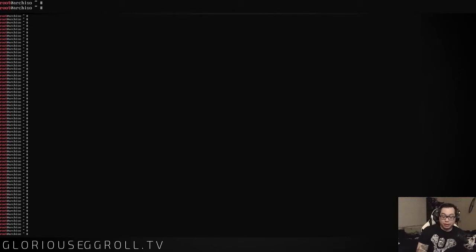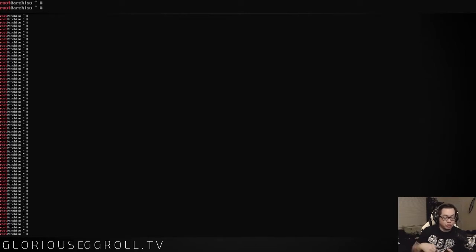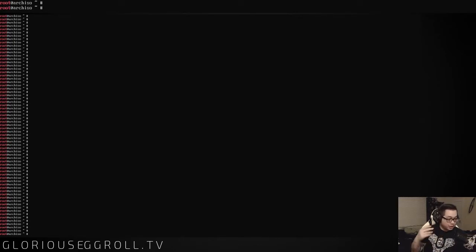Alright guys, we are back. We're starting part 3 of our 2016 Arch Linux EFI install guide. We've already set up our partitions, assigned file systems to those partitions, installed the base packages, configured the system, configured the fstab and the bootloader so that we can boot into the system properly.